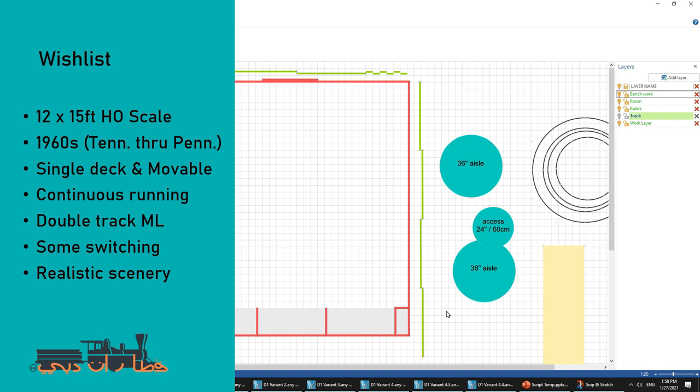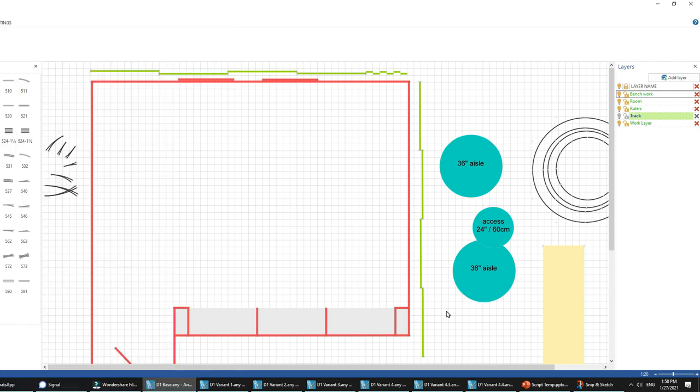It will be a single deck and of a movable design. Movable meaning when he moves house that he can take it with him in some shape or form. And single deck because he's going to be building it mostly by himself and he doesn't want to spend too much time building it. He would like continuous running and a double track mainline. Double track mainline in such a small space seems a bit of a feat so let's see how that goes. He wants some switching and is mostly interested in very realistic scenery and spacing.